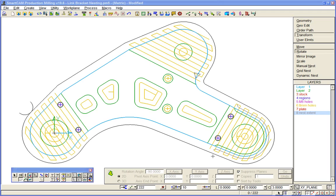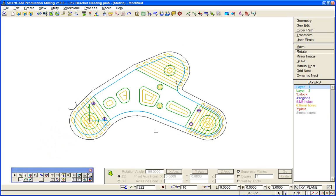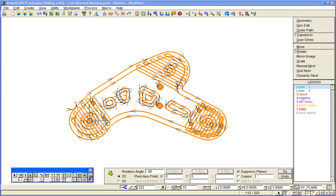One of the key benefits of SmartCAM is the ability to manipulate toolpath just as if it were CAD geometry. So for example, I can take the toolpath that we've created and select all of it.